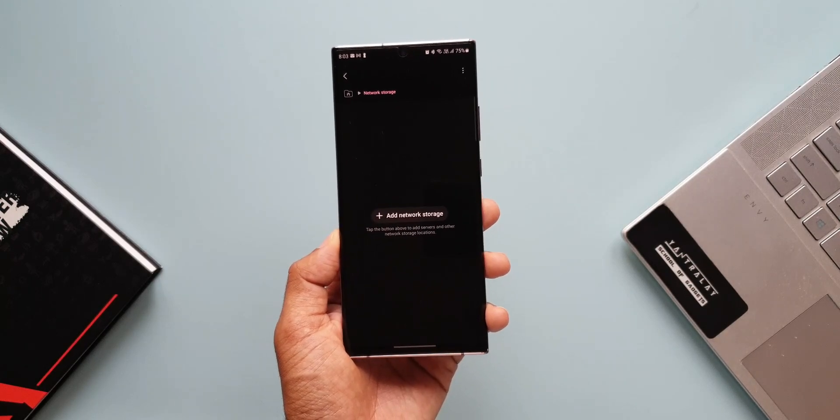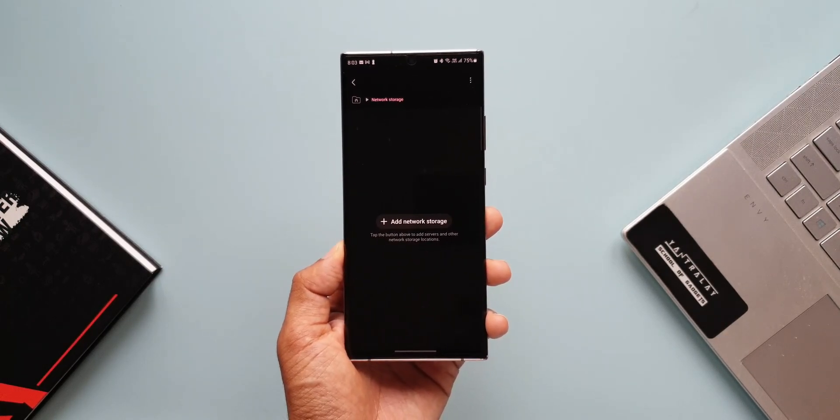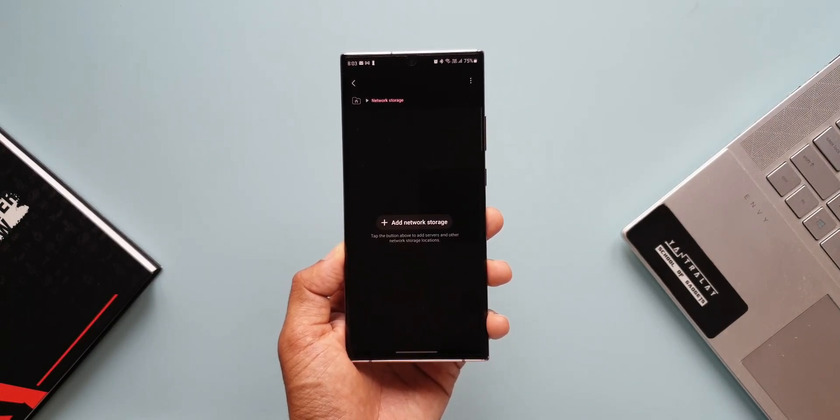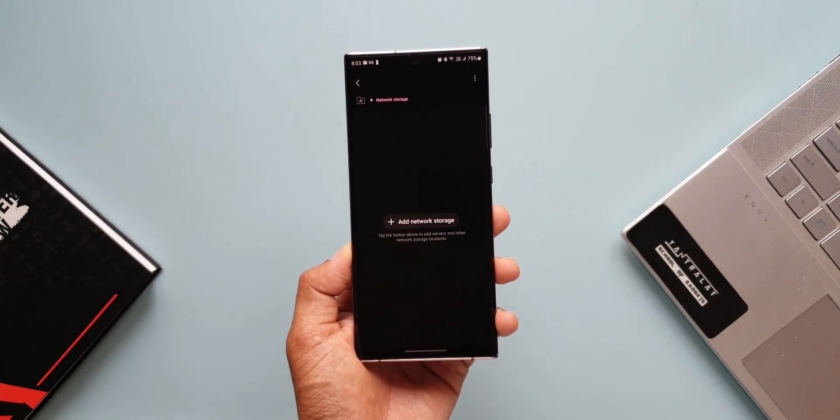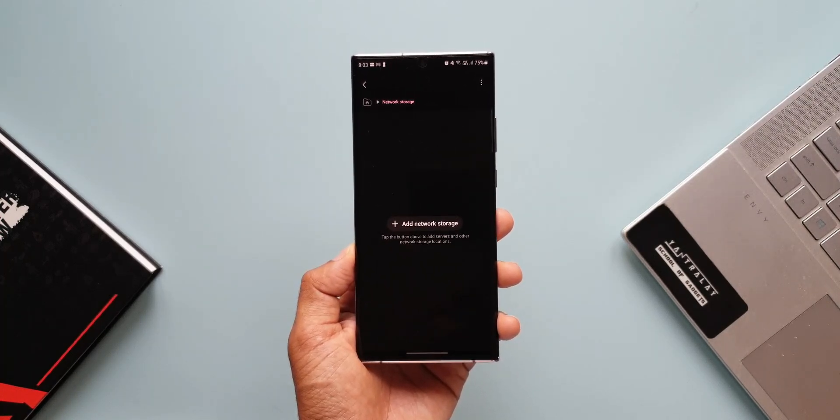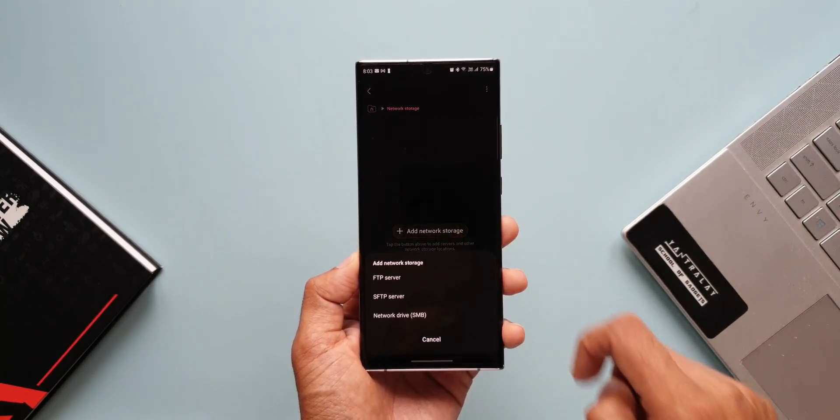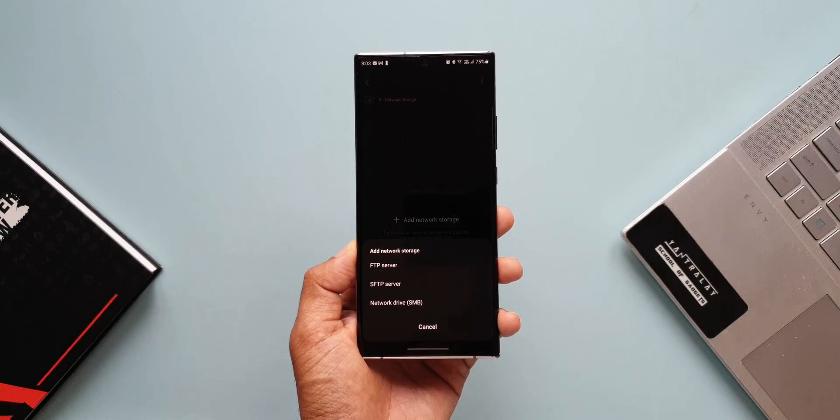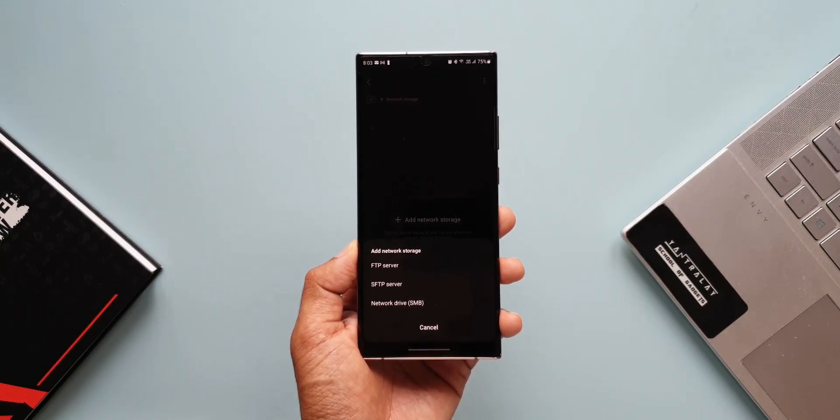Now I won't be able to show you how the network storage shows up here, but what I can show you is tap this Add Network. Here it shows FTP and SFTP server as well as Network Drive.